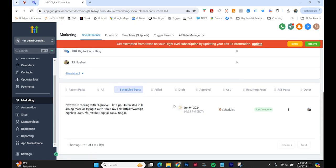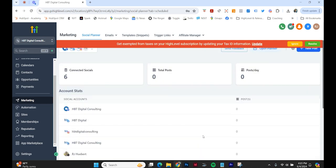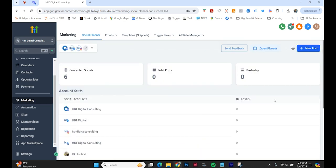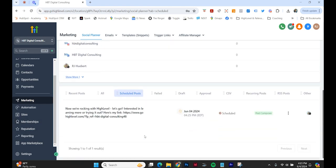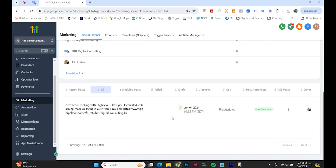All right, so I got my one scheduled post here. Pretty cool. This is looking pretty neat and pretty easy to use. So I'm excited to start building out my social plans, and that's it for today.